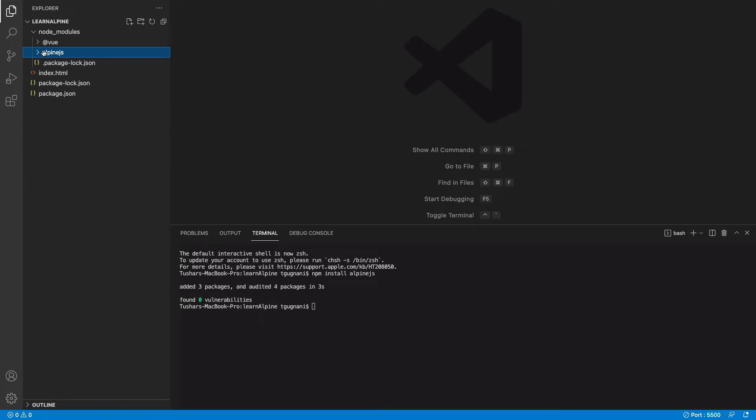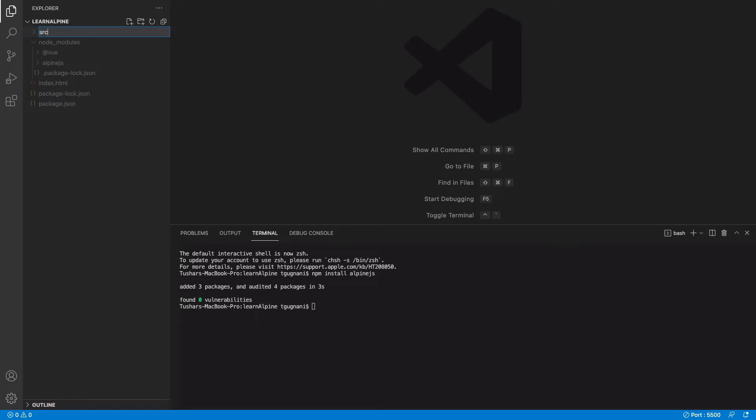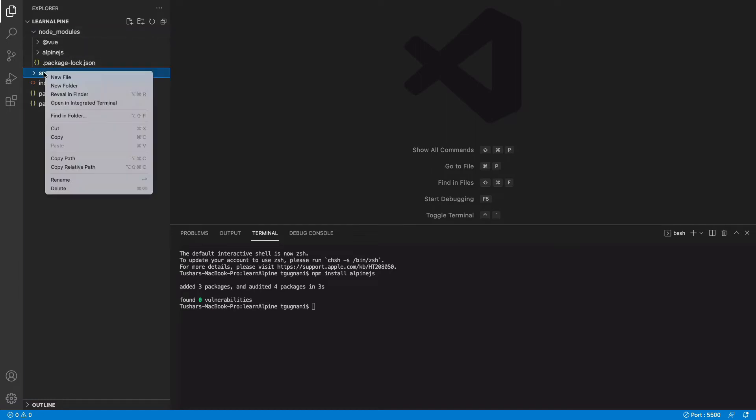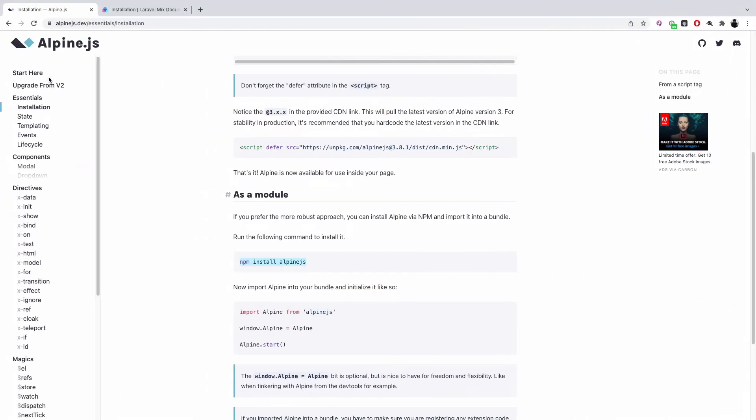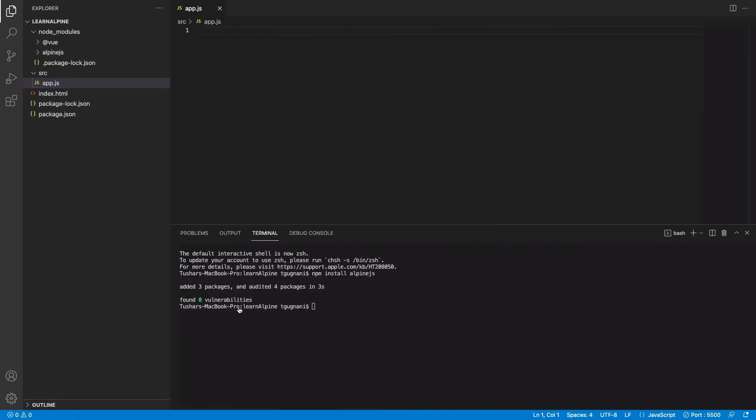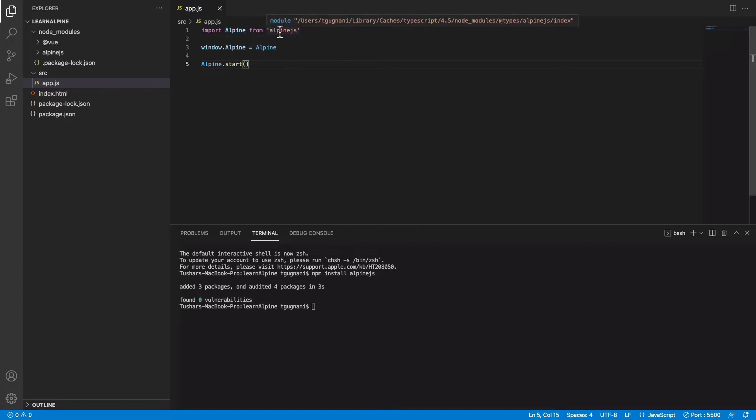We will need a compiler such as webpack that will convert our Alpinejs into a simplified JavaScript that our browser understands. So what we will do is let's create a new folder source and inside that I'll create a new file app.js. We will put this thing in here which basically means that we are importing Alpine from Alpinejs.